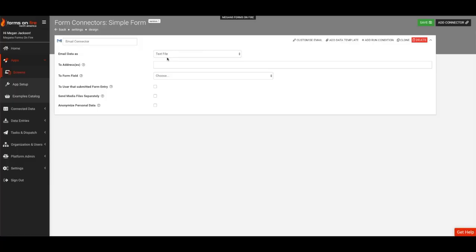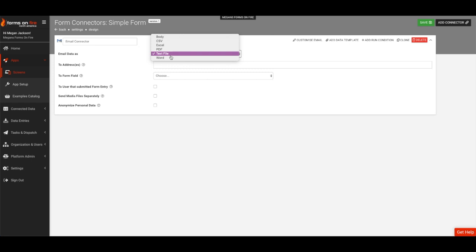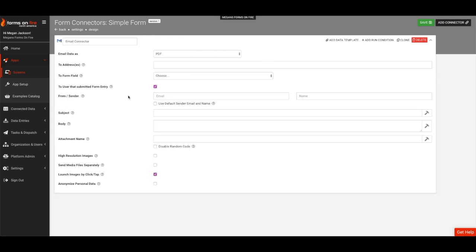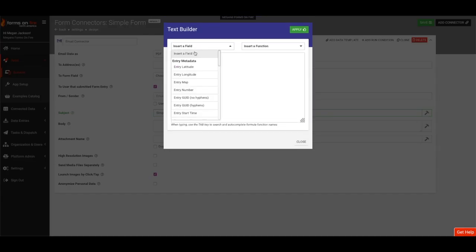The email connector has a lot of great features, like choosing how your data is sent, who the email goes to, who the email comes from, and customizing the subject, body, and attachment name. Let's send our data as a PDF to the user that submitted the form entry and we'll put in the subject, body, and attachment name, New Submitted Form.